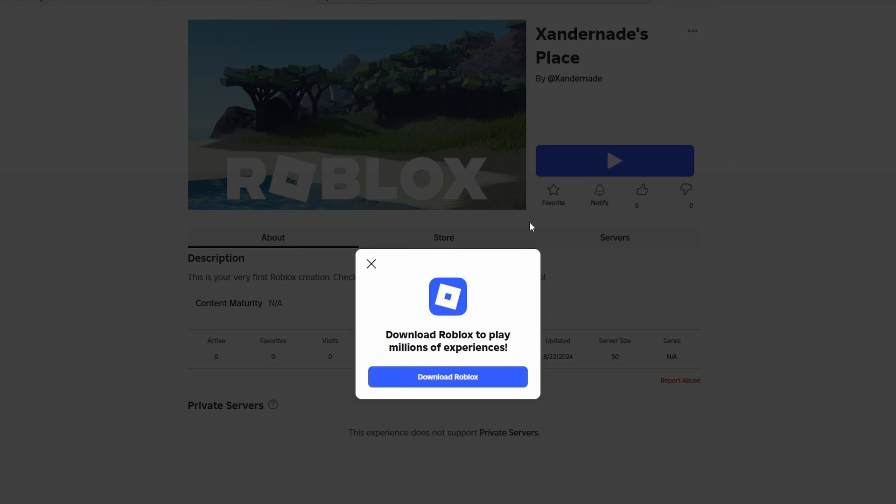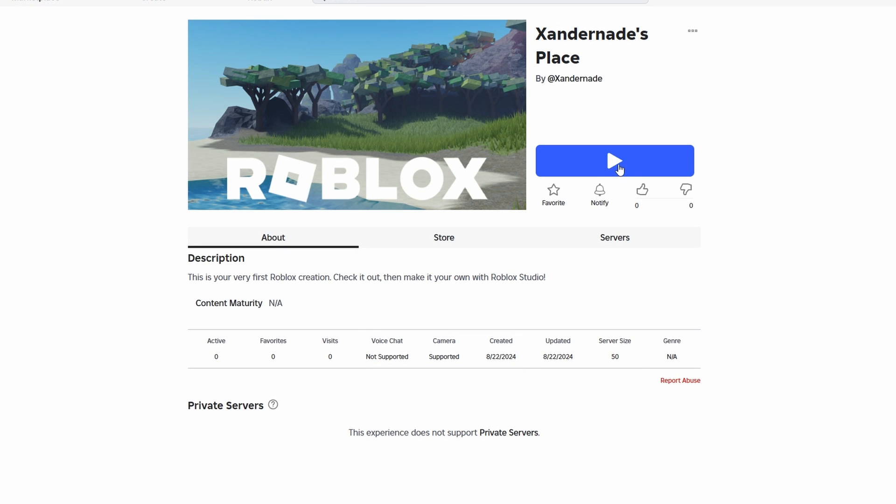Click Play and join the game. That's how you can fix the error message 'this experience is not currently available on Roblox.' Thank you.